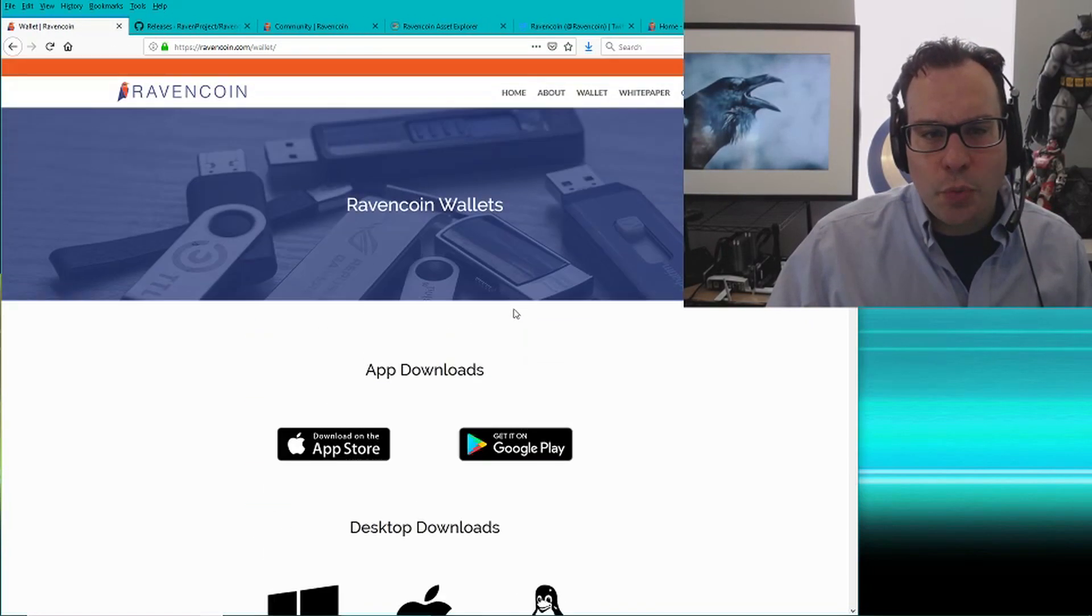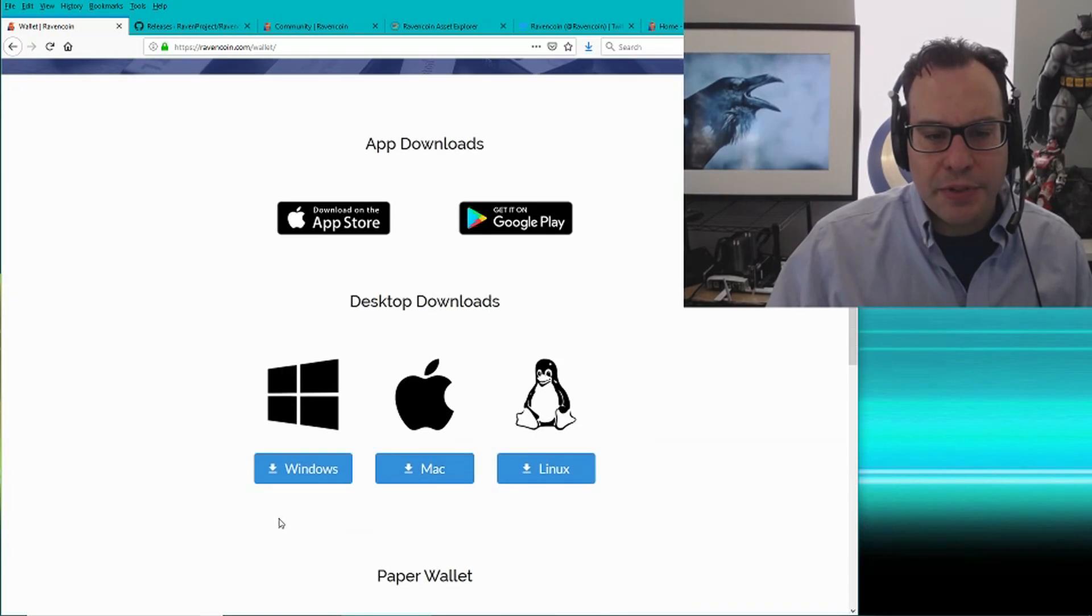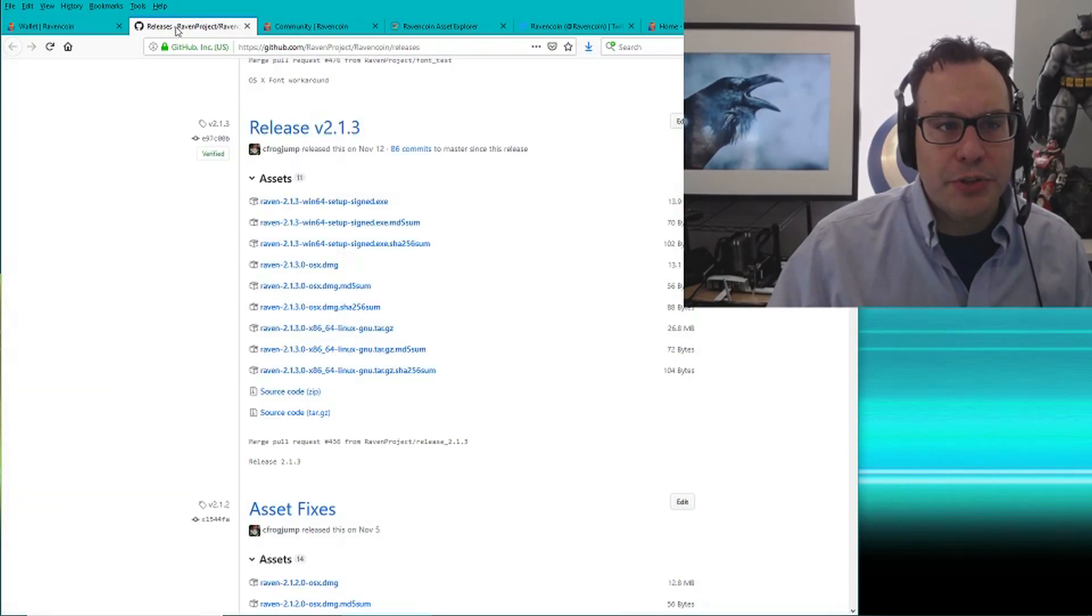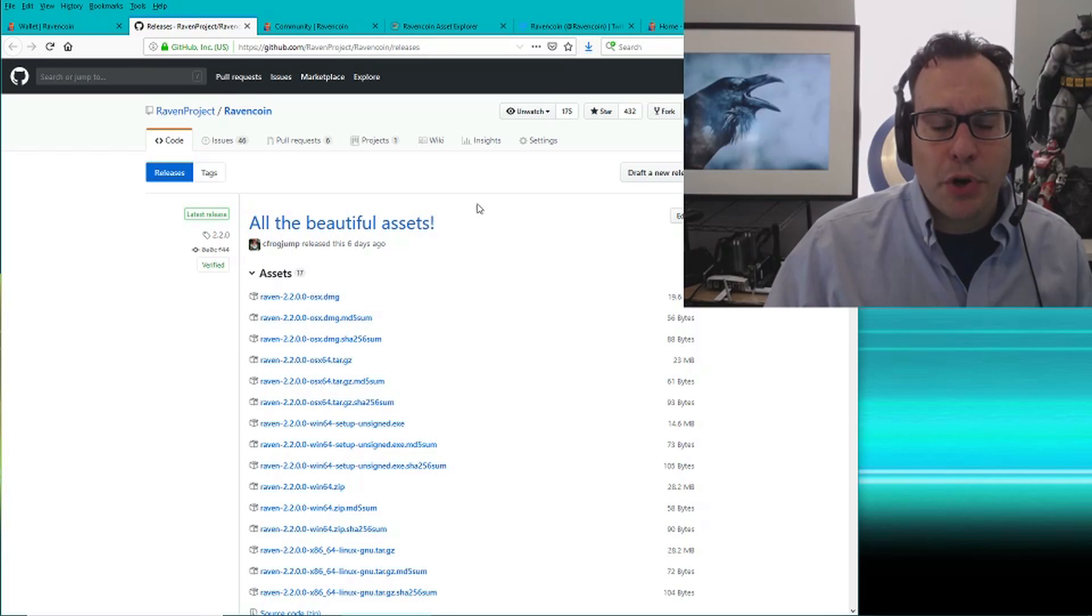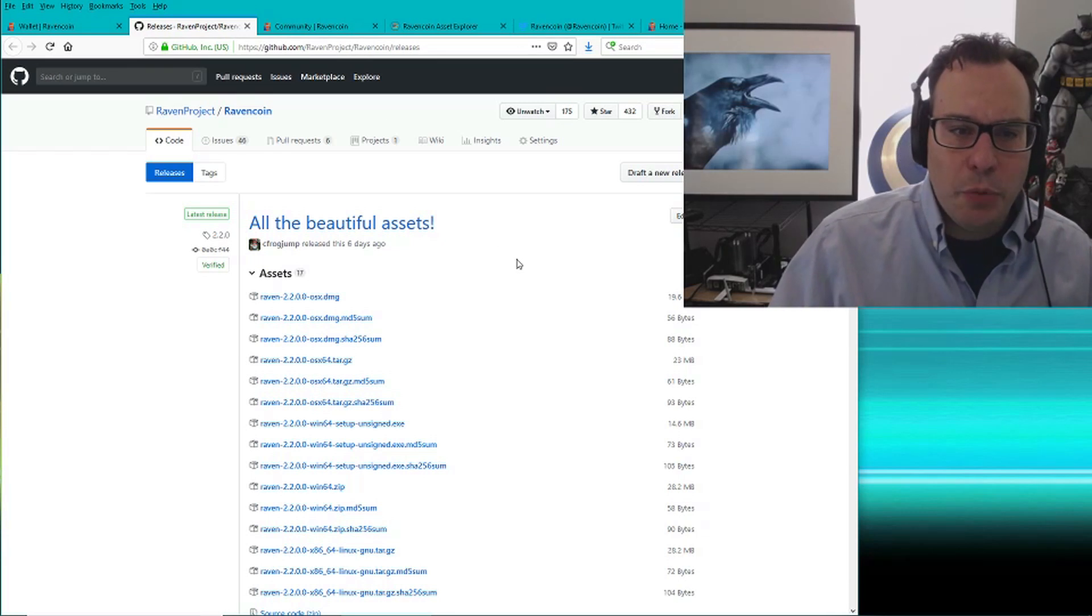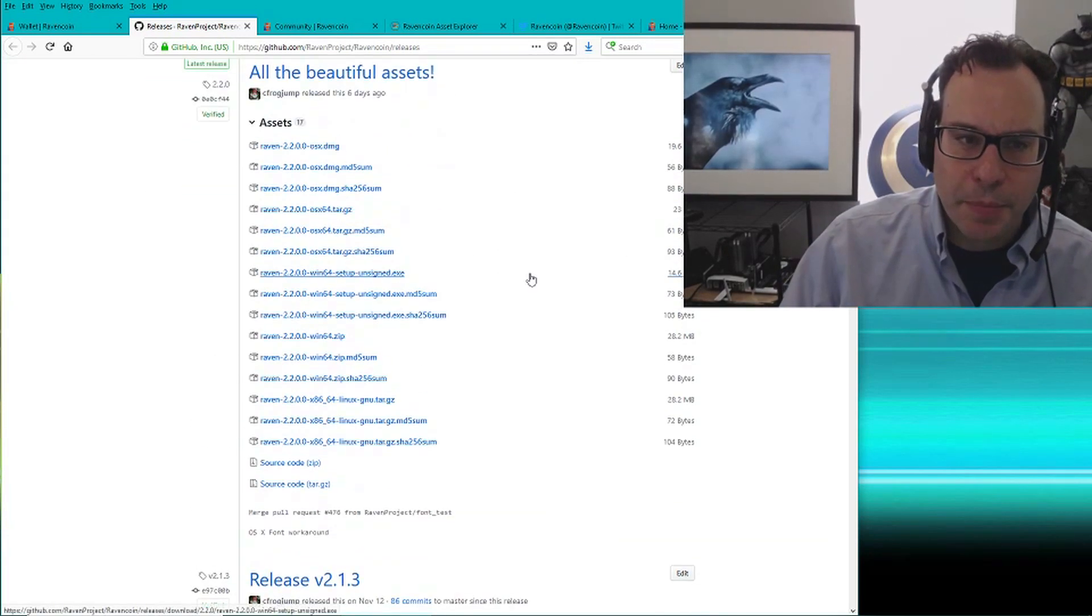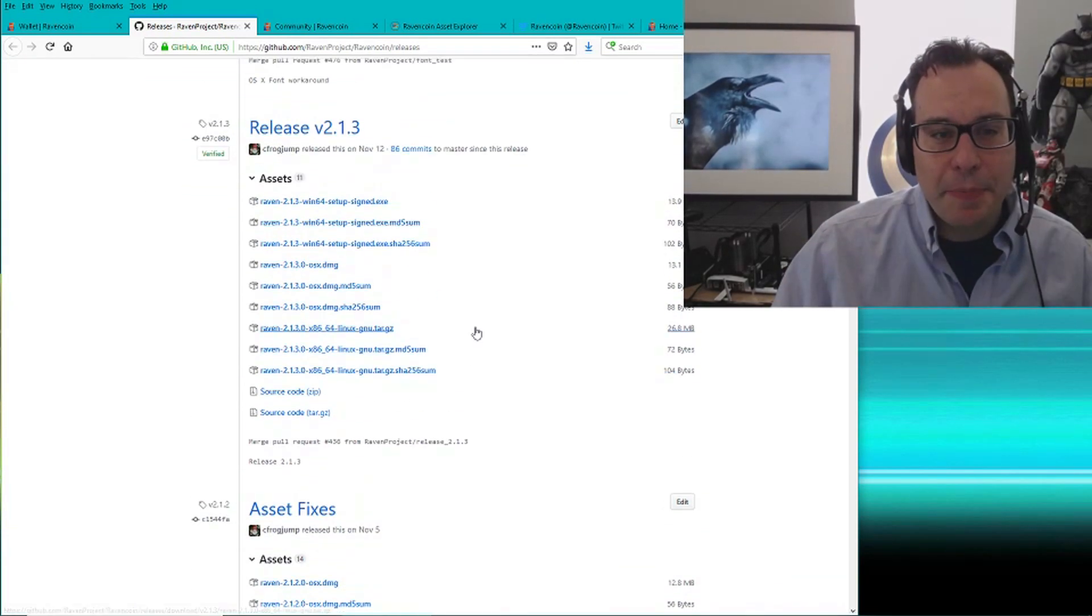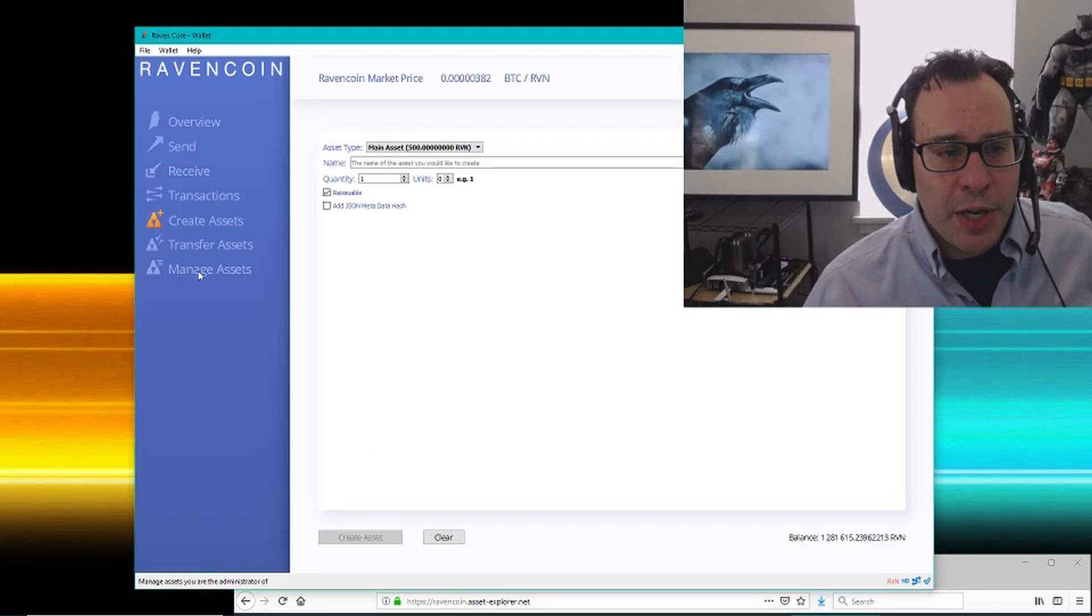You can download a wallet. There's a lot of links online, but always make sure that they go here to the GitHub, which is called Raven Project. I wouldn't trust any wallet that's not from here. All reputable links pretty much lead here anyway. But I'm going to show you another thing here.